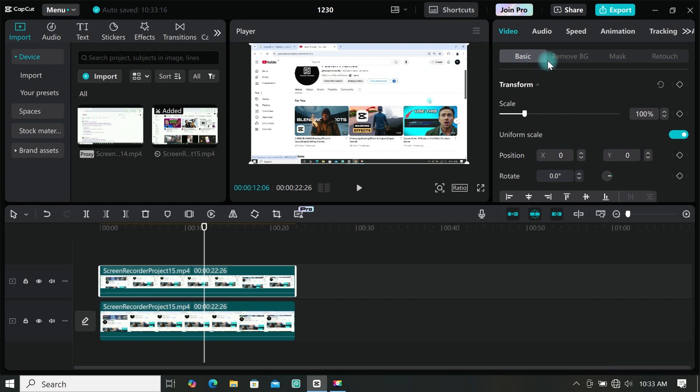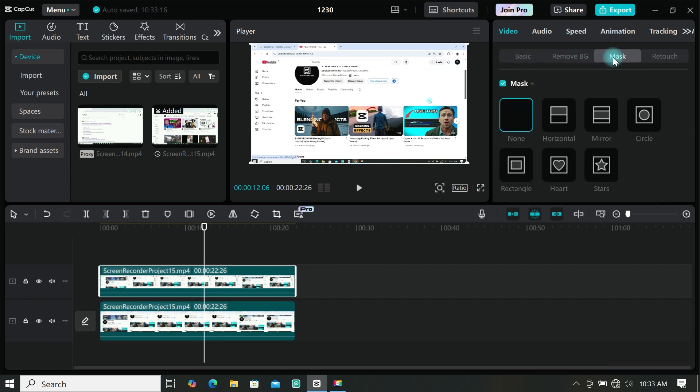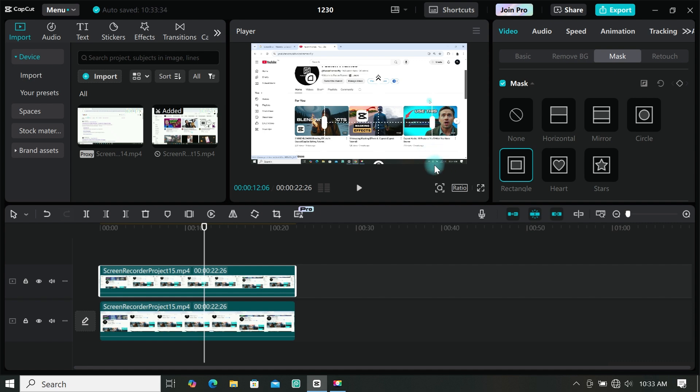Now select your duplicated clip, go to mask and select rectangle mask. Then position it at where you want to magnify.